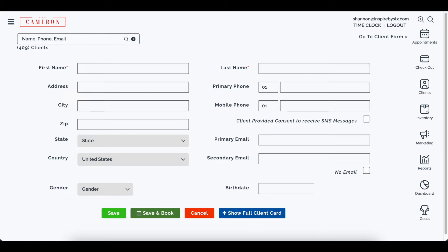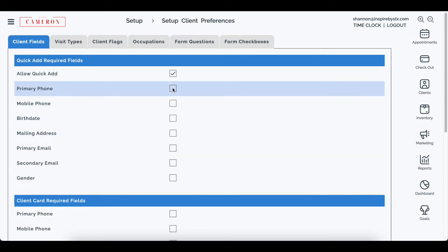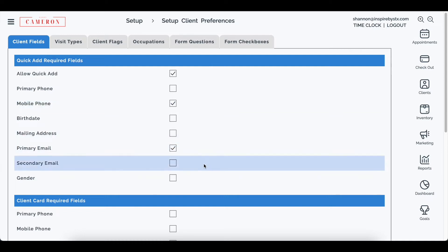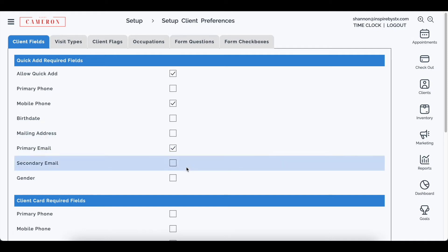So in the setup area, any of these fields that I would like required in those circumstances, maybe I say a mobile phone is required and an email is required. So I can require those options and then when I do any of those booking steps those would be required.